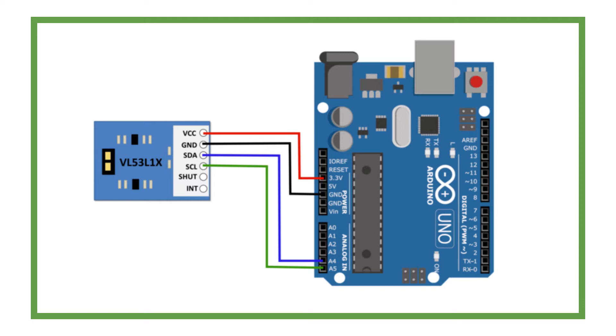Connect the SCL Pin On Sensor to the A5 Pin on Arduino. And Connect the GND Pin On Sensor to the GND Pin on Arduino.